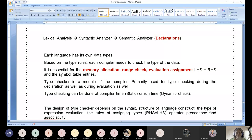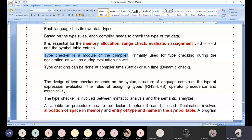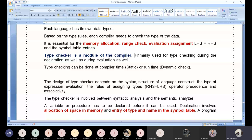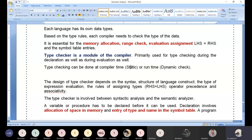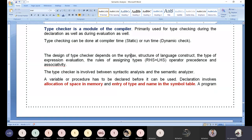The type checker is a module of the compiler — not a phase. Its primary use is during declaration as well as during evaluation. These represent two steps: static and dynamic checking. During compilation, if type checking is carried out, that is called static check. During execution, if type checking is carried out, that is called dynamic check. The design of the type checker depends on the syntax structure and language construct.